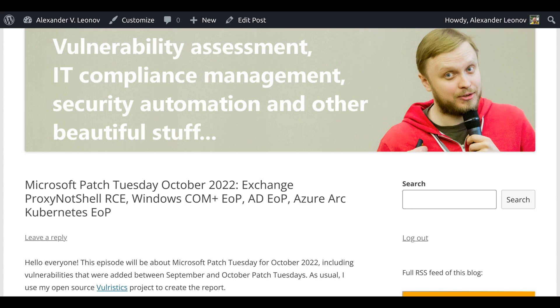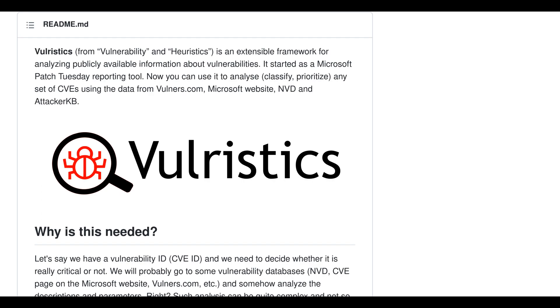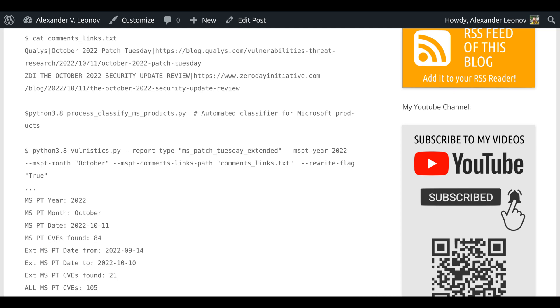Hello everyone! This episode will be about Microsoft Patch Tuesday for October 2022, including vulnerabilities that were added between September and October Patch Tuesdays. As usual, I use my open-source Vulristics project to create the report.